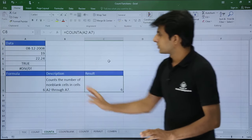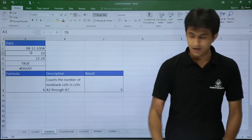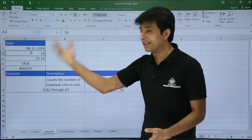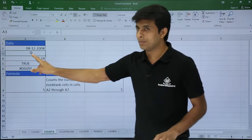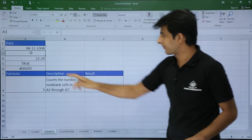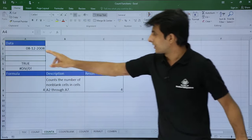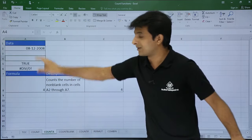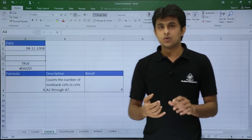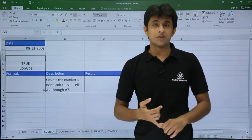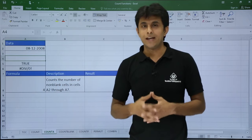With six total cells, pressing Enter gives the answer 6. If I delete a value, the answer changes to 5, and deleting another makes it 4. The answer updates automatically. So COUNTA counts all non-empty cells regardless of data type.